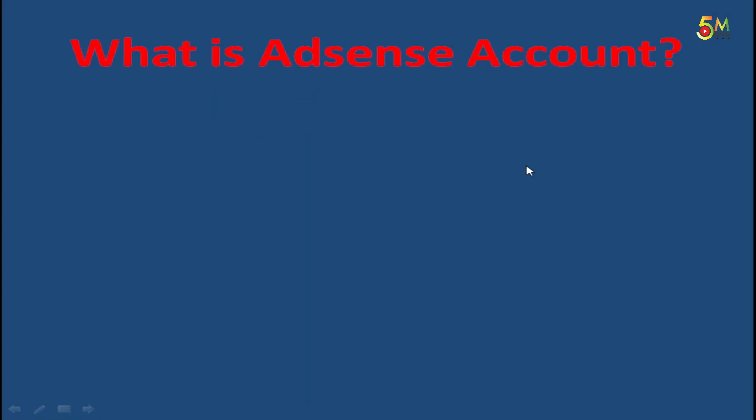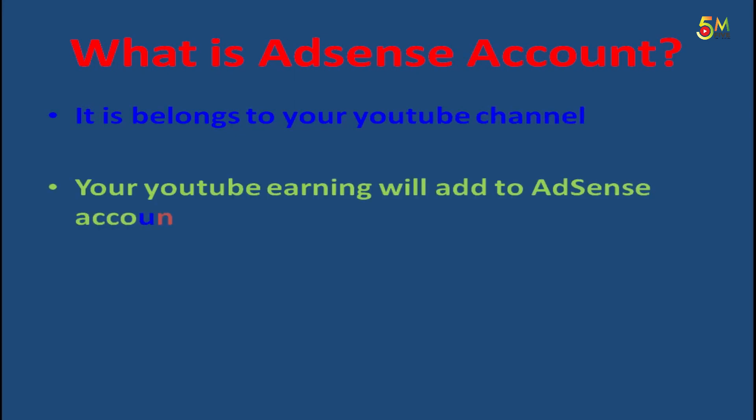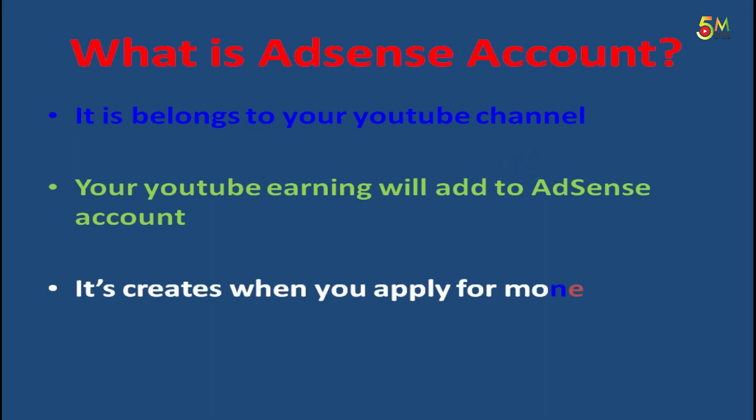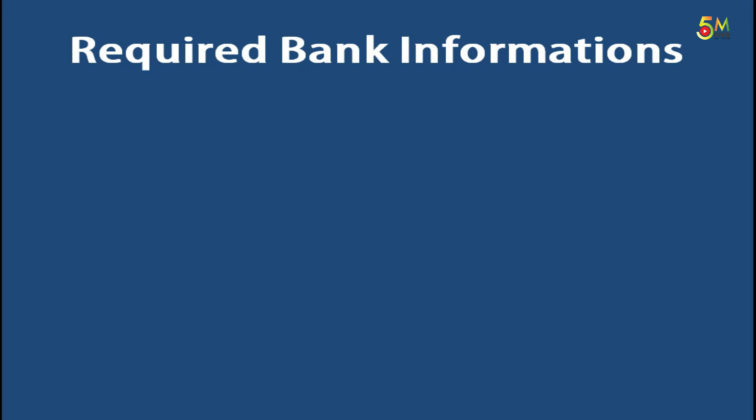What is AdSense account? It belongs to your YouTube channel and your YouTube earnings will be added to your AdSense account. Basically, an AdSense account is created when you apply for monetization of your YouTube channel.